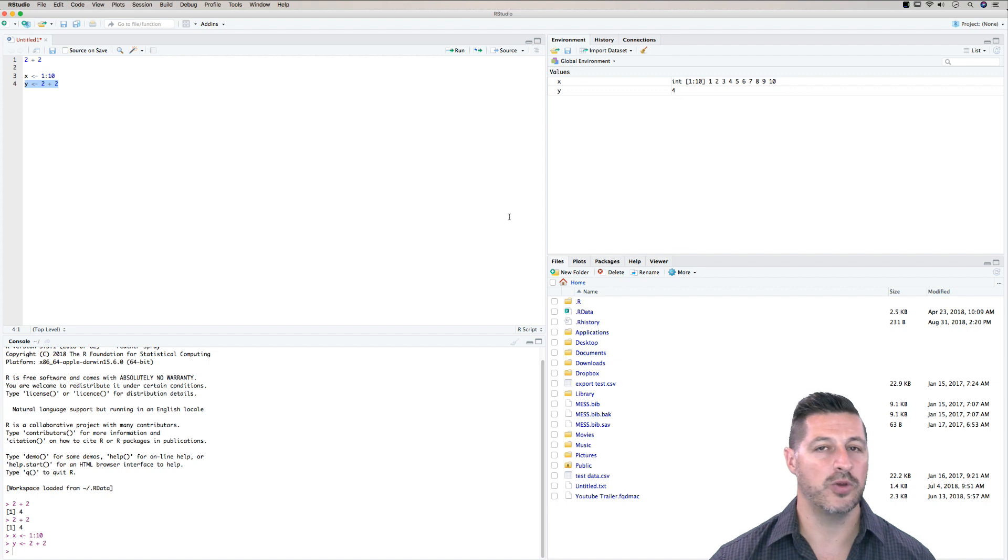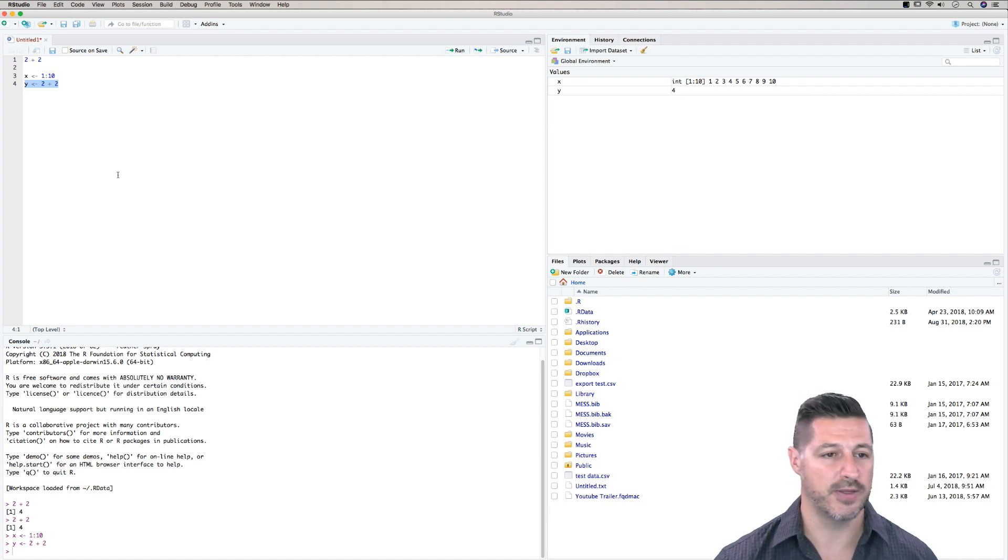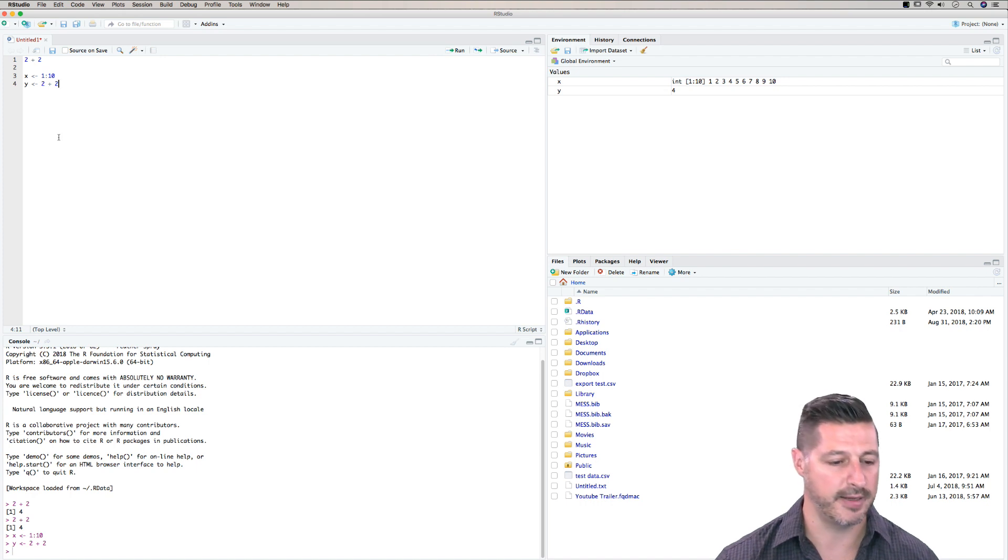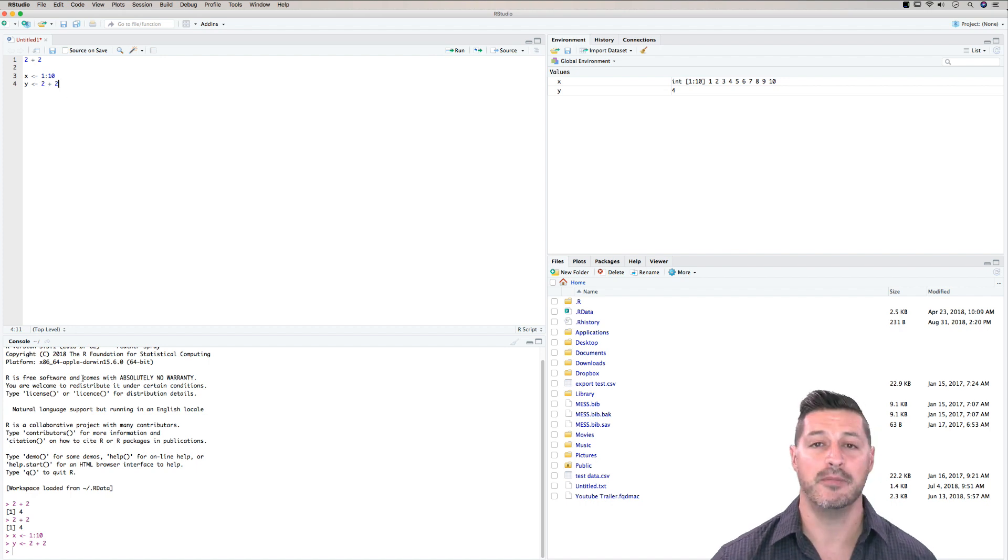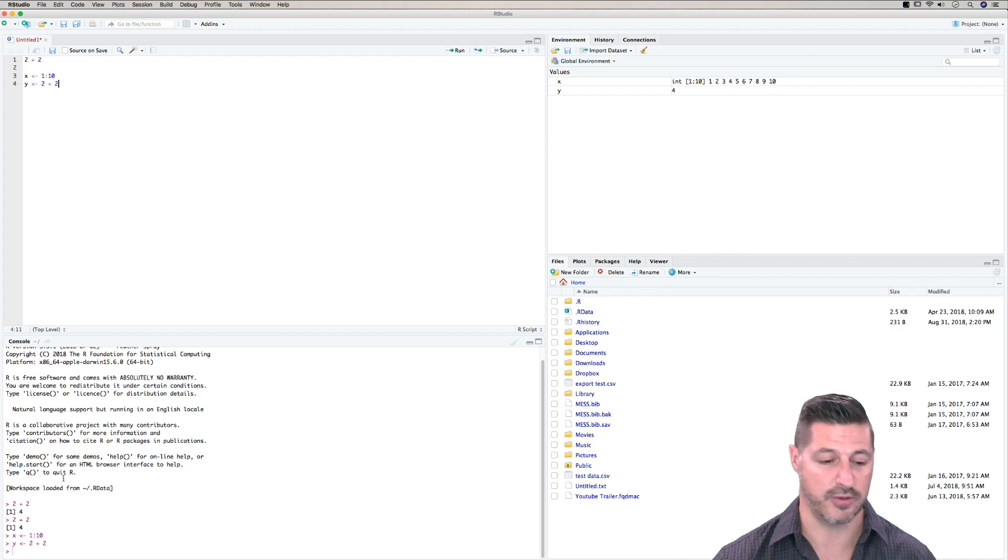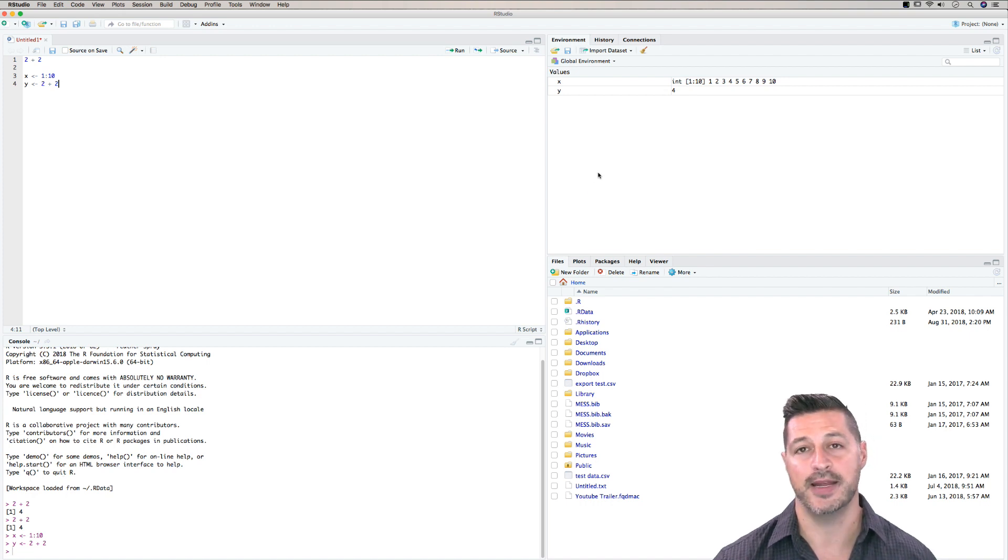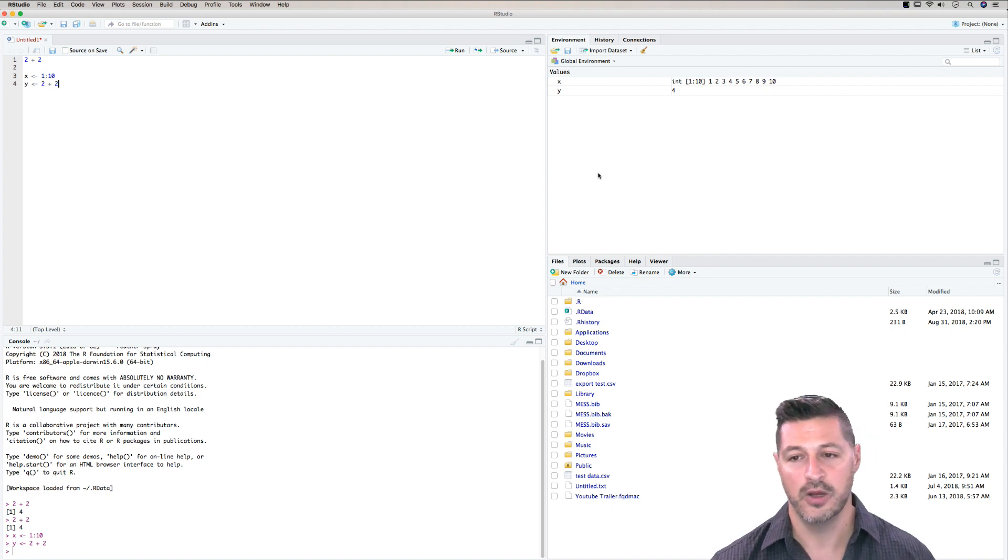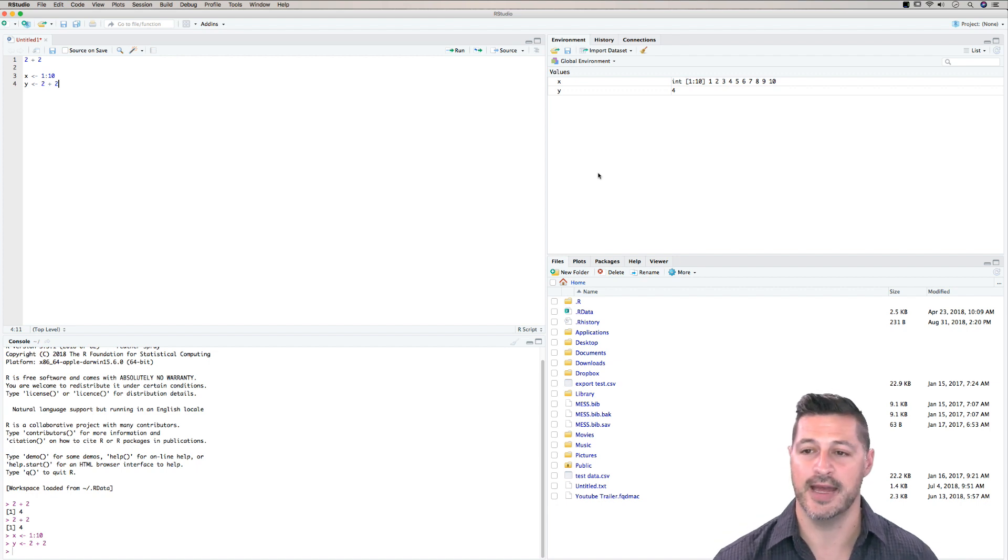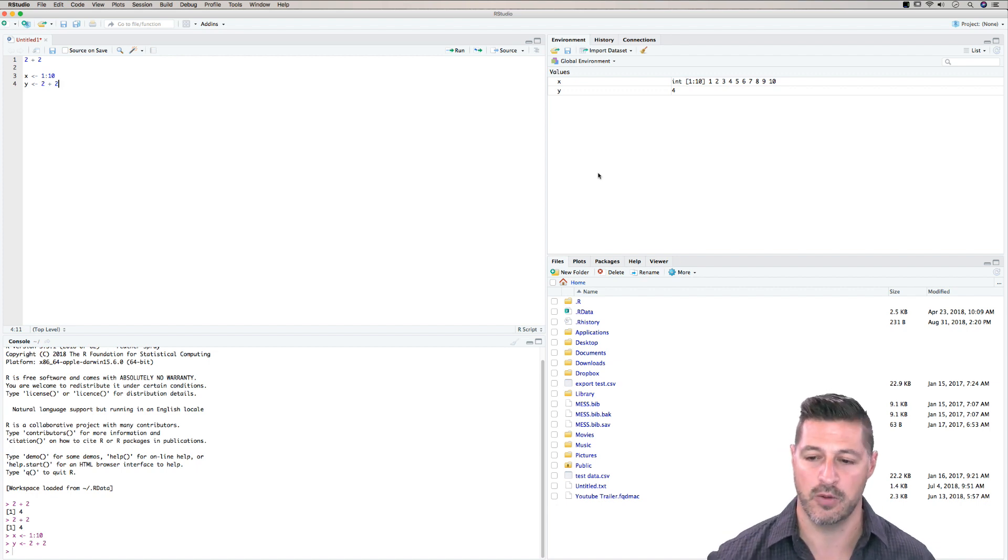And so you notice here that there's a very logical sequence of what's happening. In the top left hand side, we have all of the scripts that we're running. In the bottom left hand side in the console area is the result of running all of those scripts. And then in the top right hand side is the global environment, which is going to keep track of all the different variables and objects that we have defined in our work.